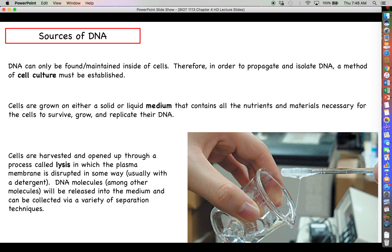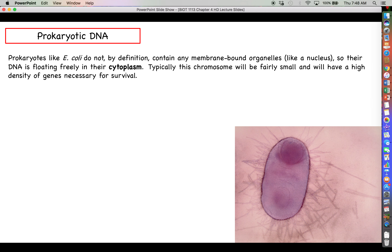Let's talk about prokaryotic sources of DNA — usually we're talking about bacteria. The most common bacterium you'll encounter in laboratory settings is E. coli. By definition, prokaryotes do not contain any membrane-bound organelles, least of all a nucleus, so their DNA just floats freely in the cytoplasm. Prokaryotes maintain one big circular piece of DNA, which we call the chromosome.